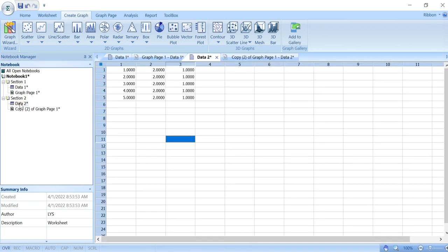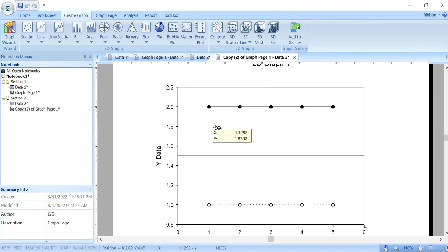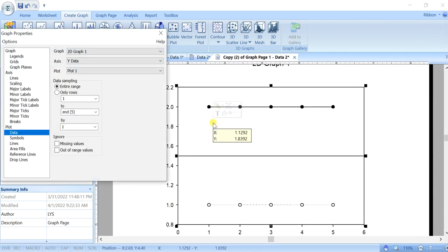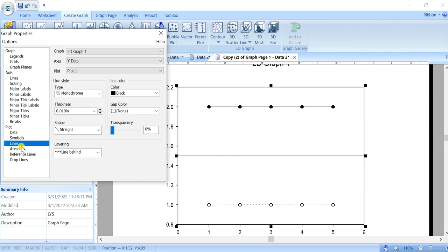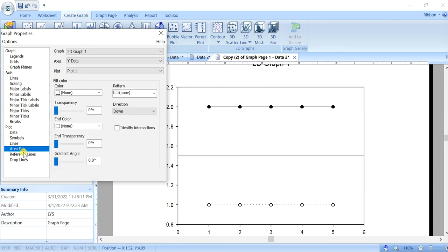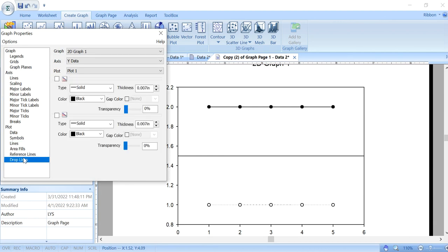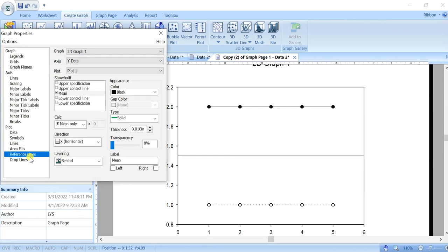Let's say I copy the data here and we have the step here. So you just double click on the graph, go to the reference line, and then tick the mean.